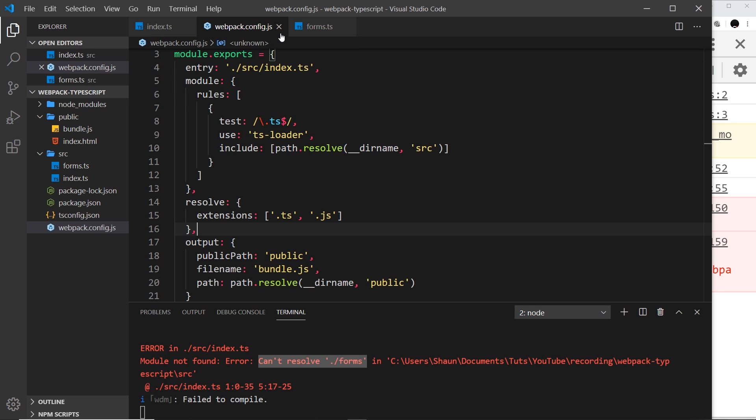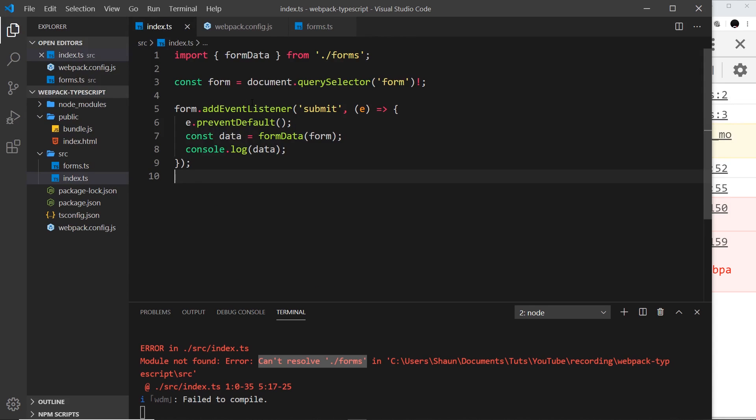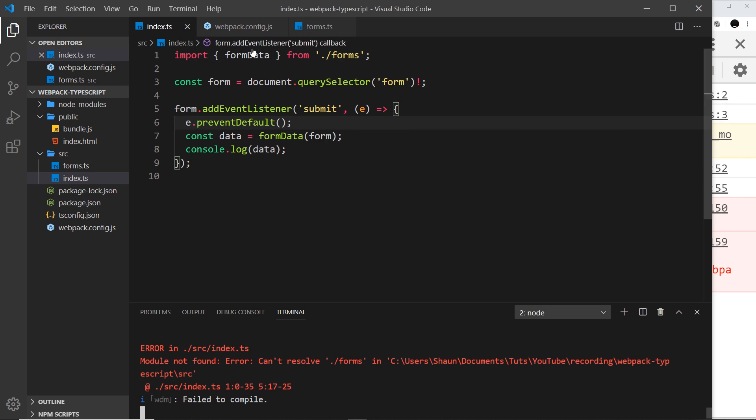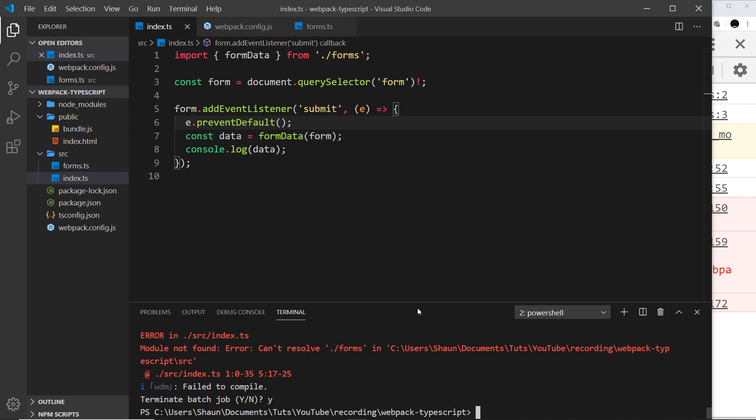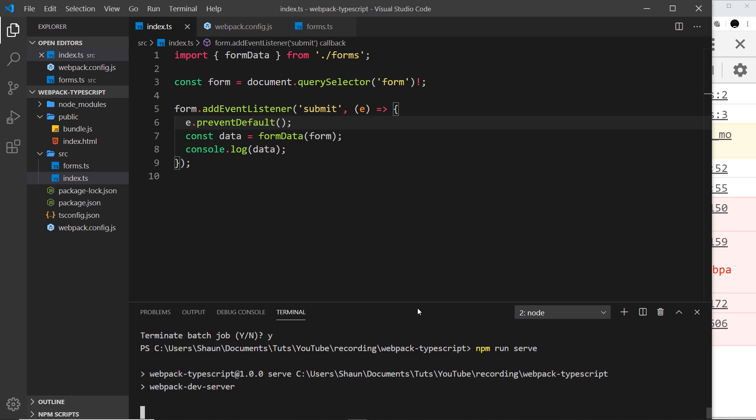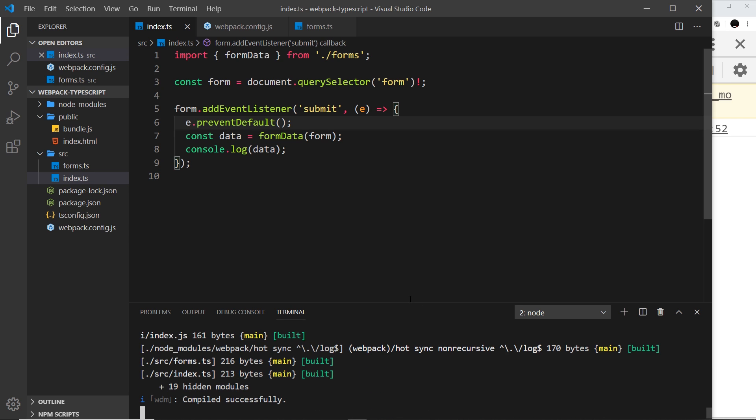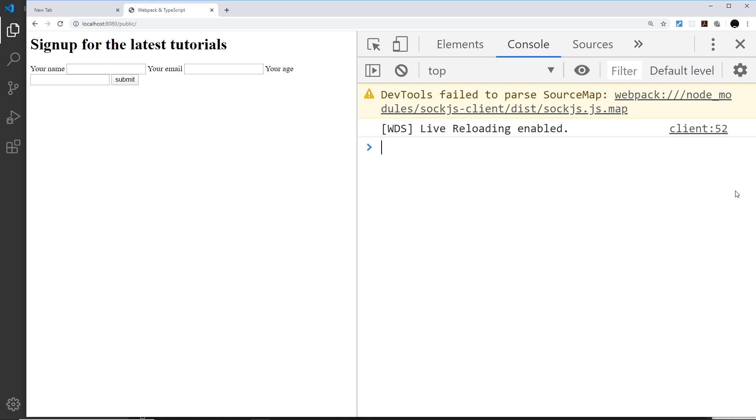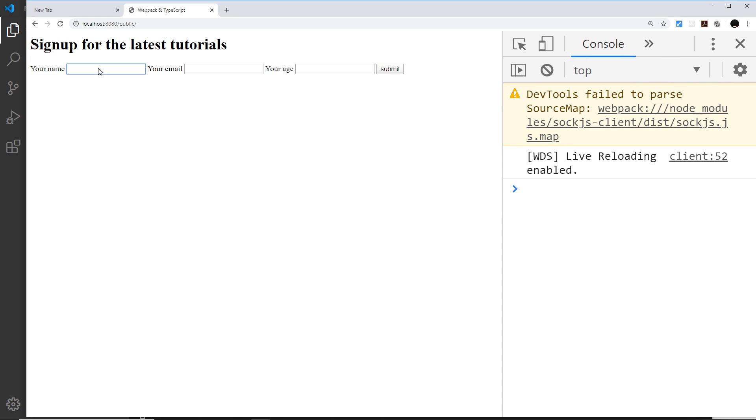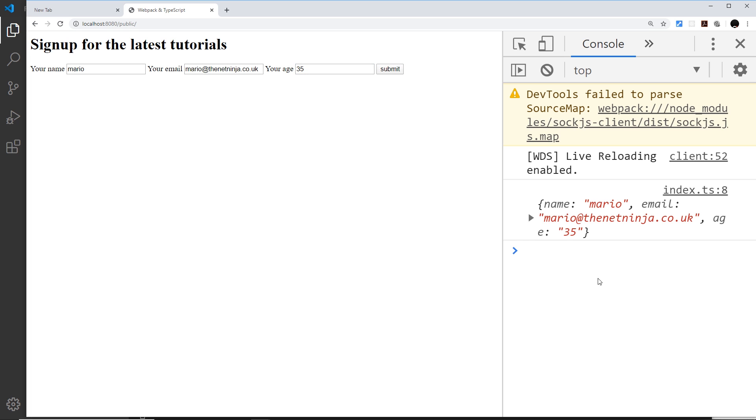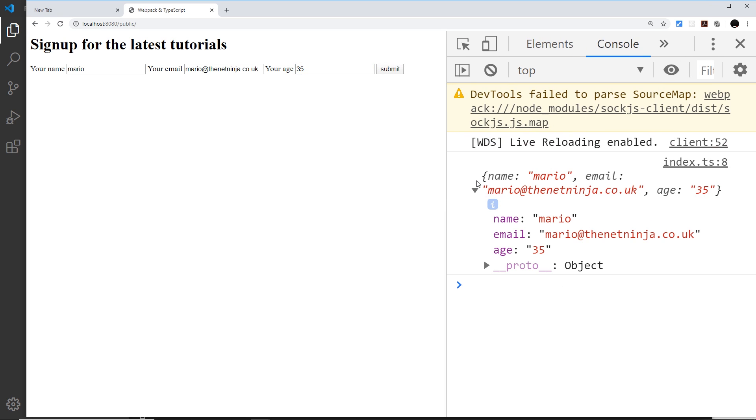We now need to restart this server down here because we've changed the webpack config file. I'm going to press Ctrl+C and then yes to cancel out of this, and then I'm going to run npm run serve again. Fingers crossed this should work, and it looks like we don't have any errors. Looking good. If we now enter in some information—Mario, the email mario@thenetninja.co.uk, the age 35, press submit—we should see that object down here, which we do. We have a name property, an email property, and an age with those values.